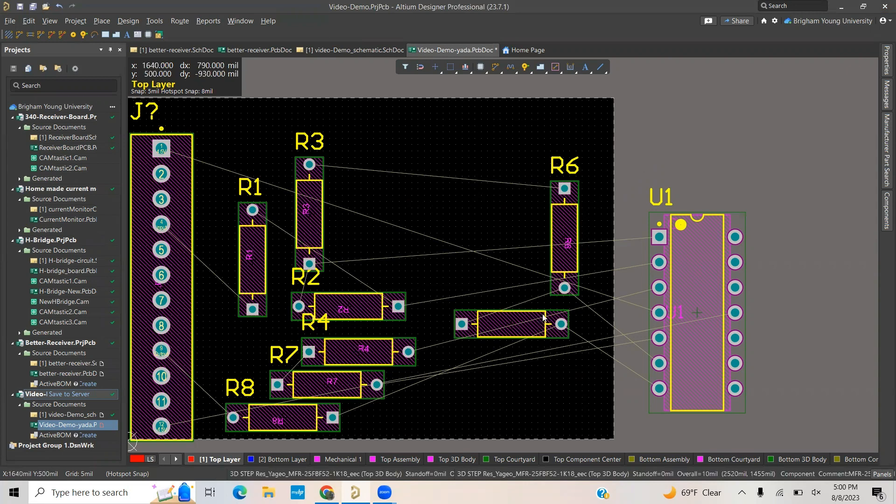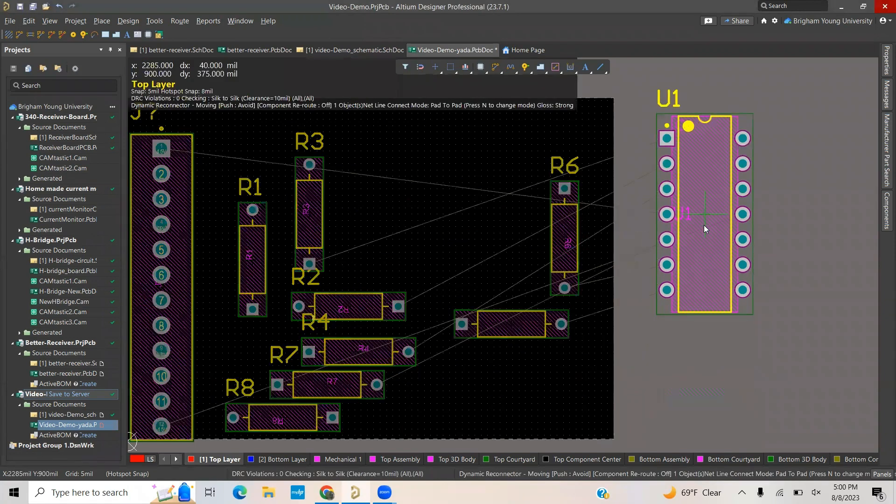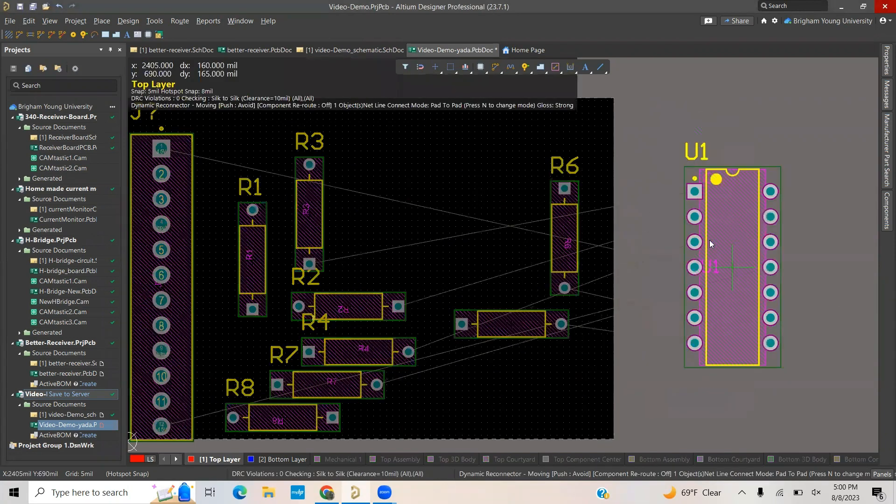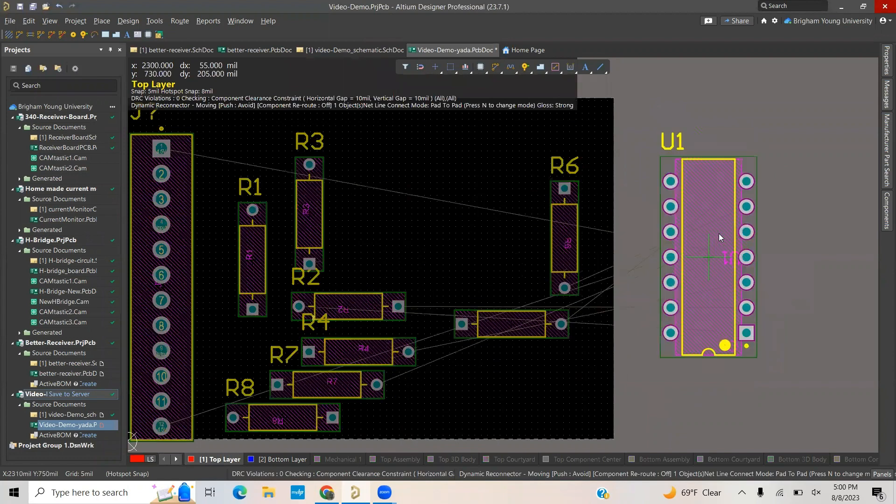When you start, after updating the PCB board, all your parts will be on the side over here. To move a part, you will just simply select it and drag it using left click. To rotate it, it will be with the spacebar.